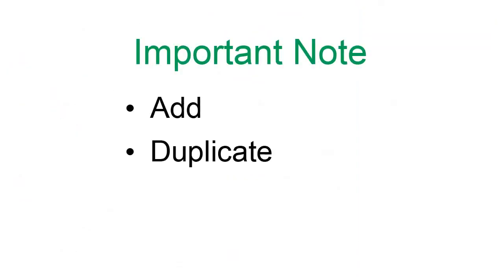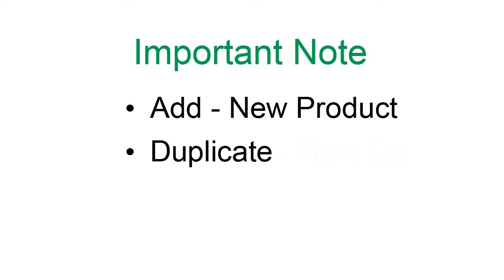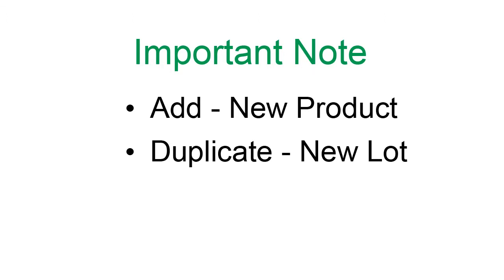There are two ways to manually set up a lot: Adding and duplicating. Adding should be used for totally new control products. Duplication is helpful when switching to a new lot number of an existing control.